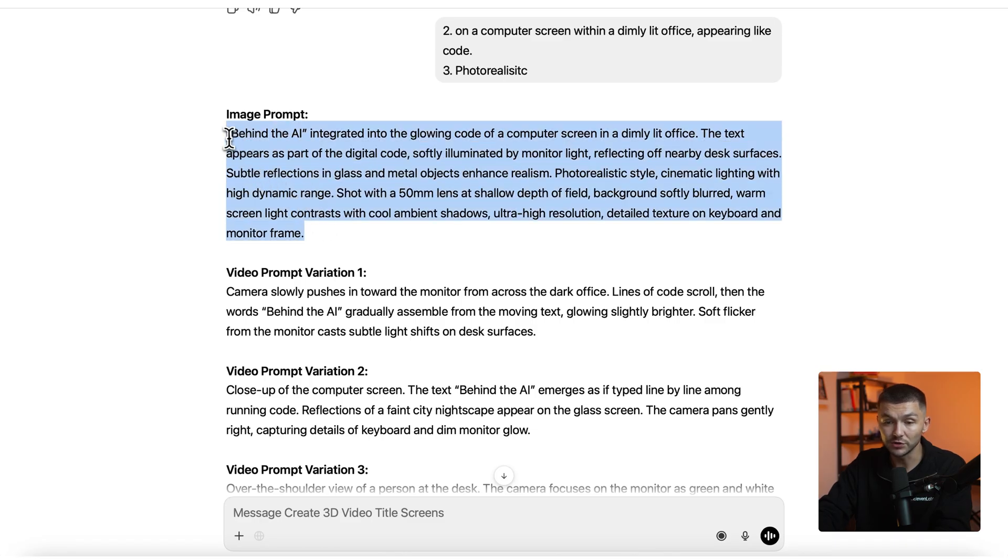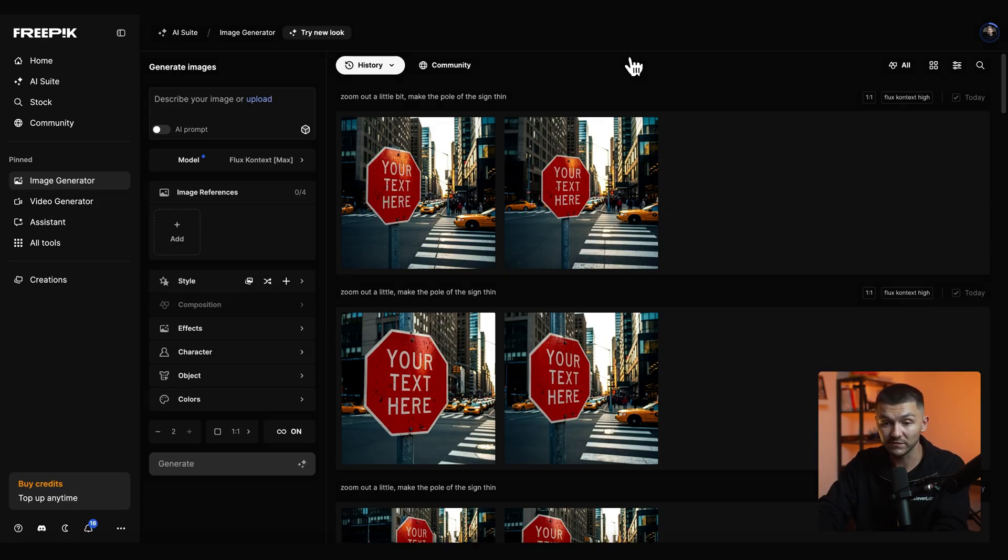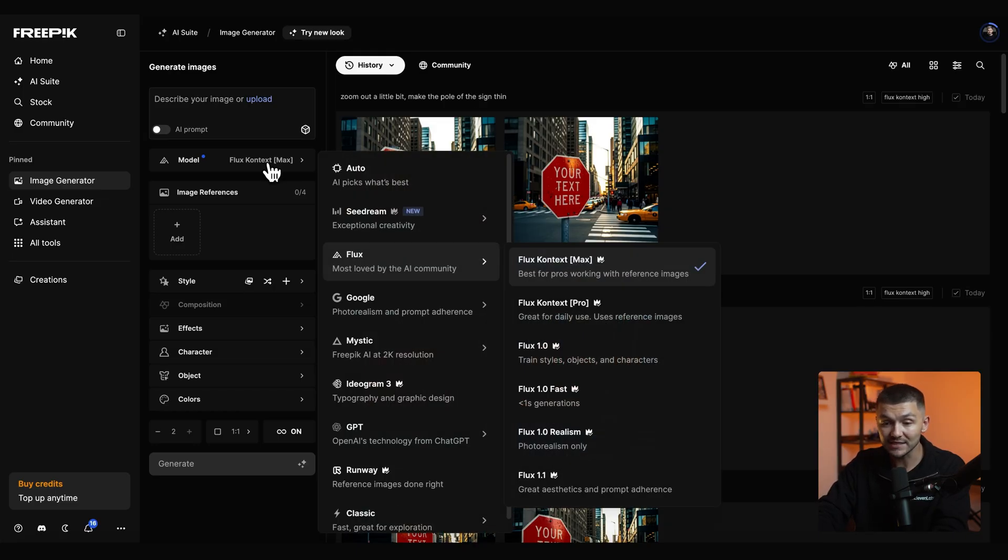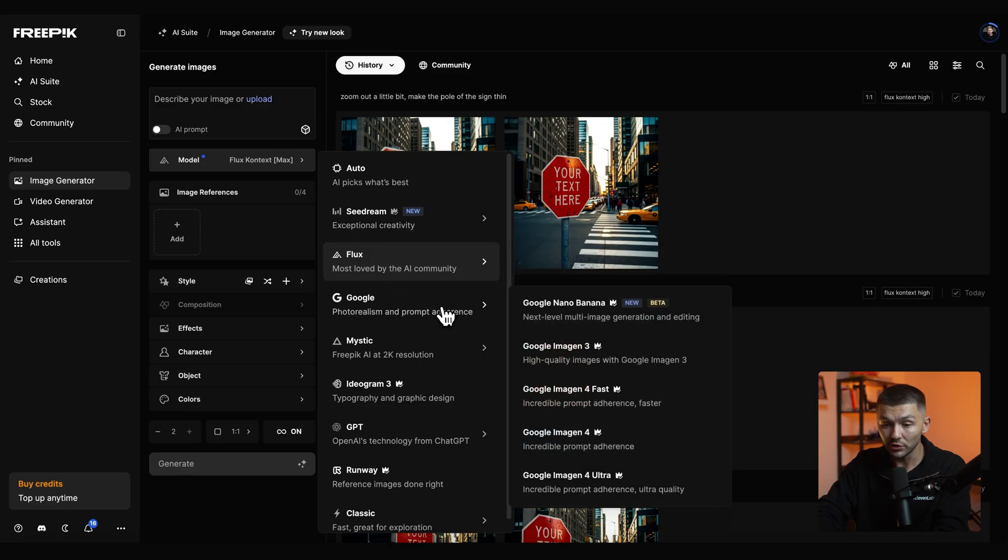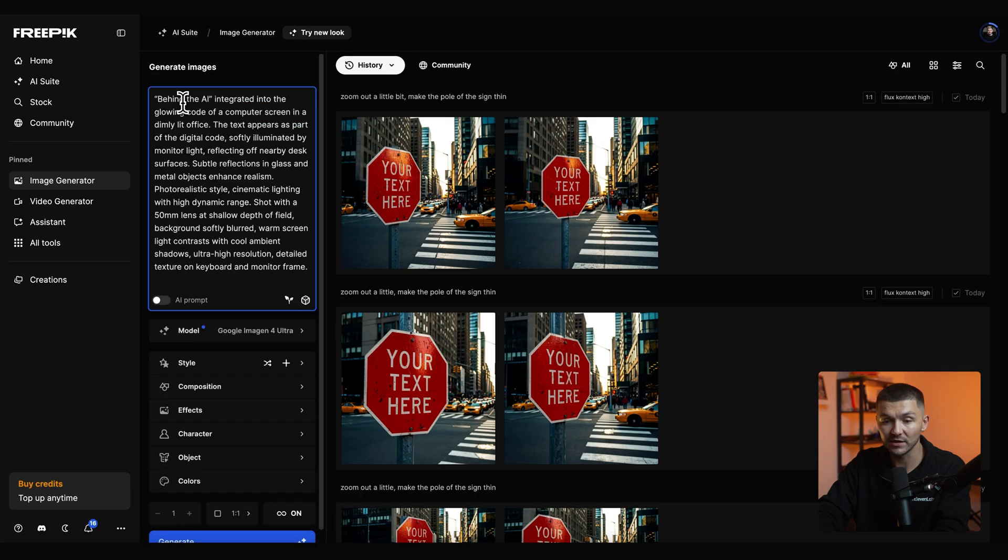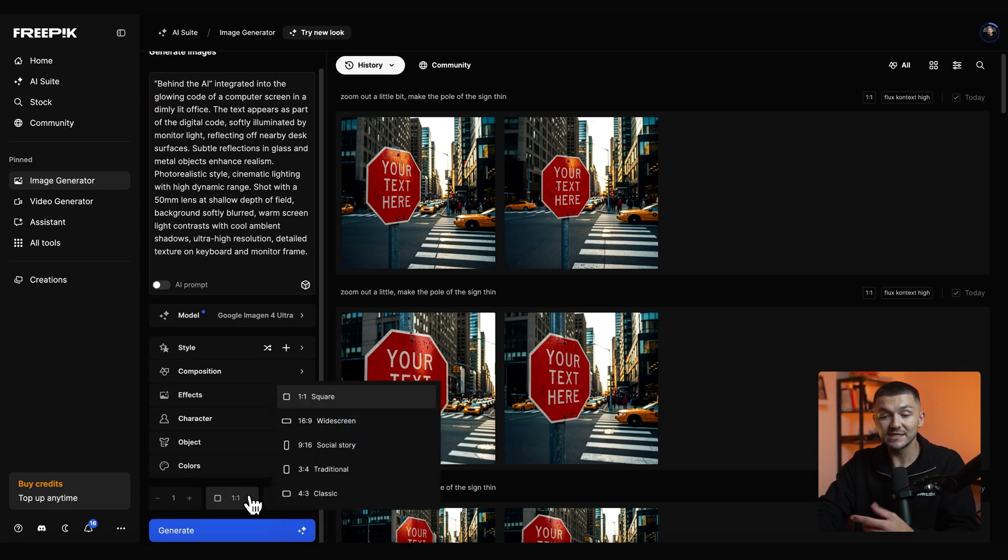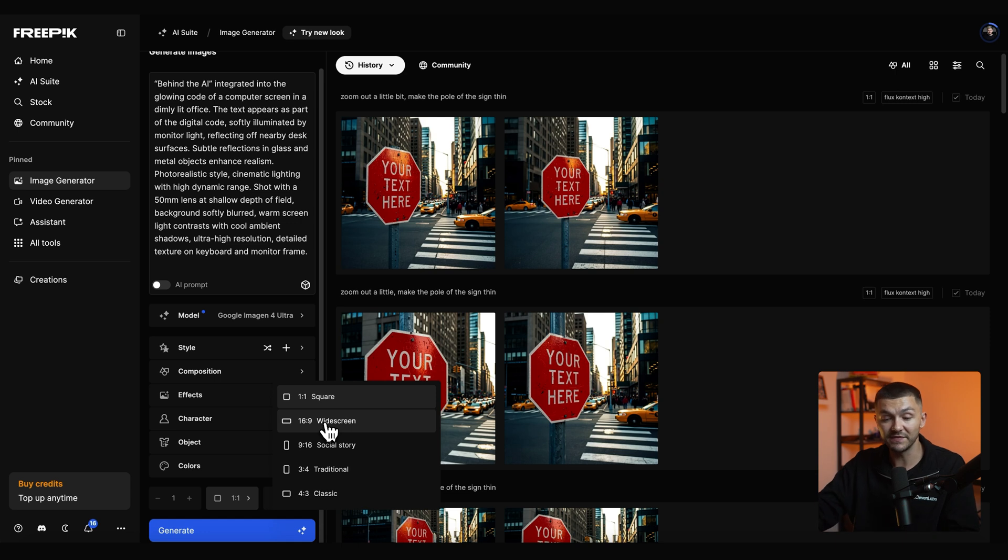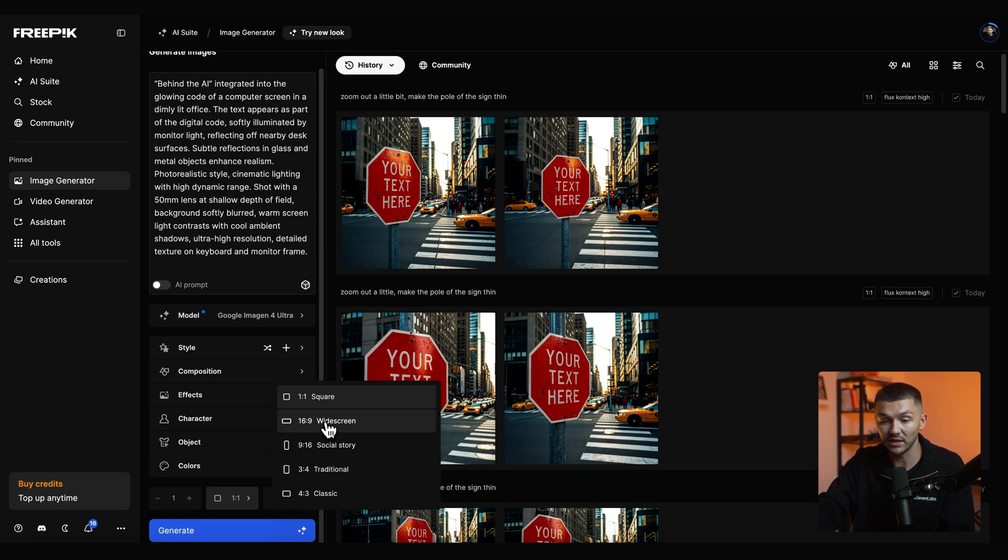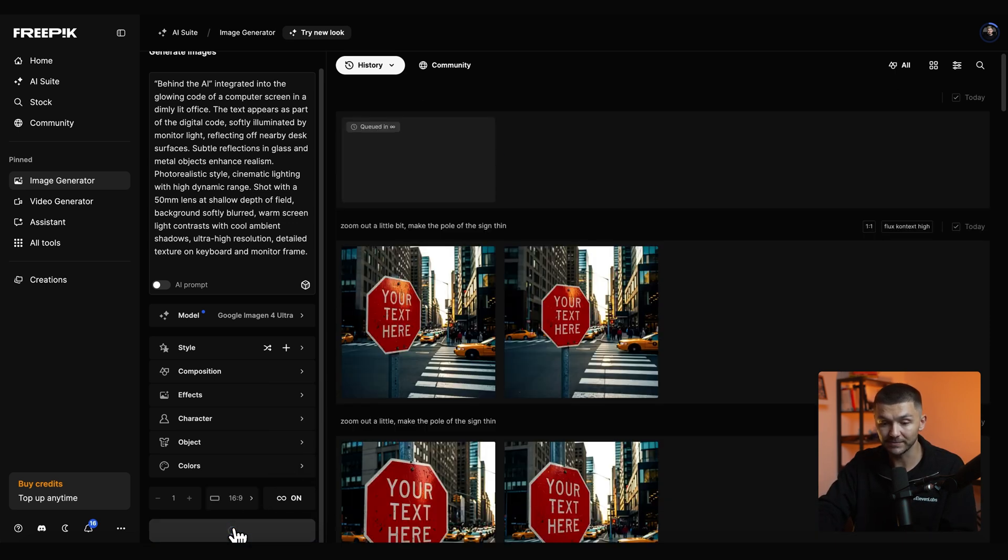So the very first thing I would do is actually copy the image prompt. Then we simply head to the image generator of our choice and here we're using Freepik and we want to go ahead and select the image model Google Imagen 4 and here I'm going to select Imagen 4 Ultra and then I simply paste in the prompt that we got. And now I just make sure that I set the aspect ratio to the same aspect ratio as my video and so my video is going to be 16 by 9. I select that and then we simply click generate.